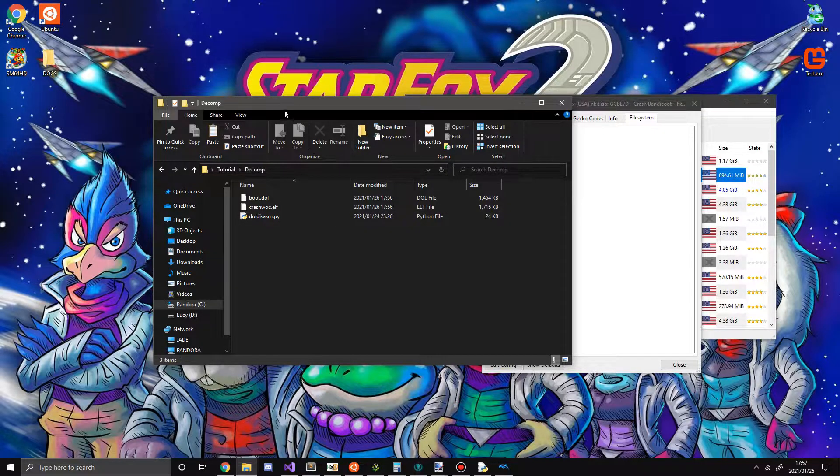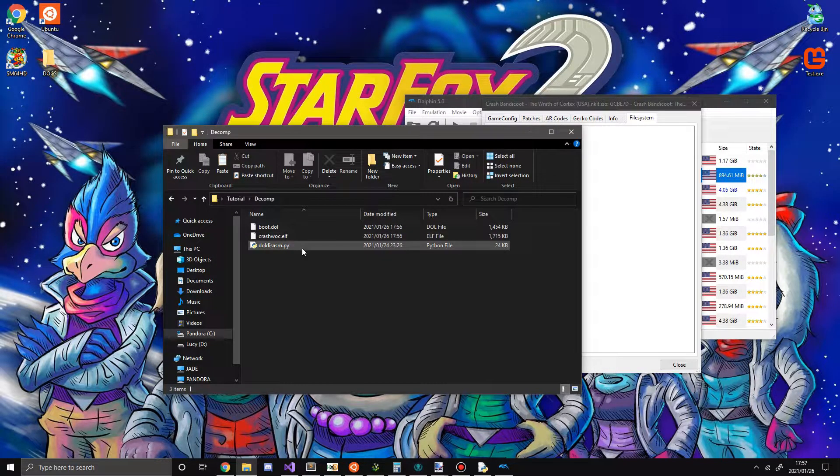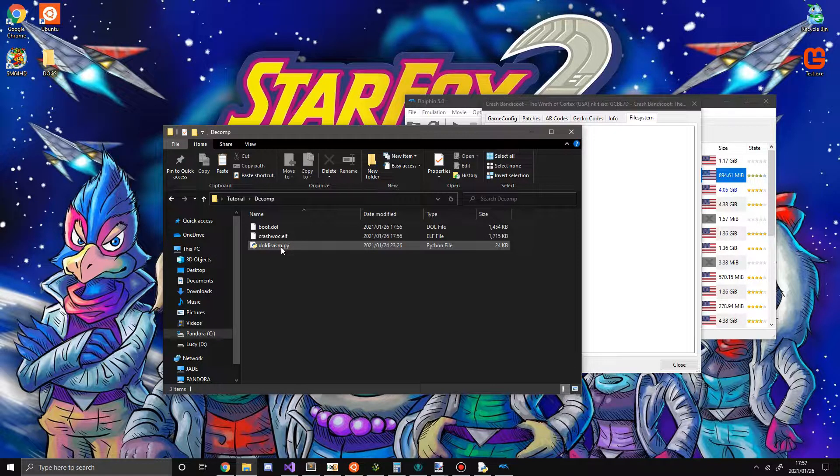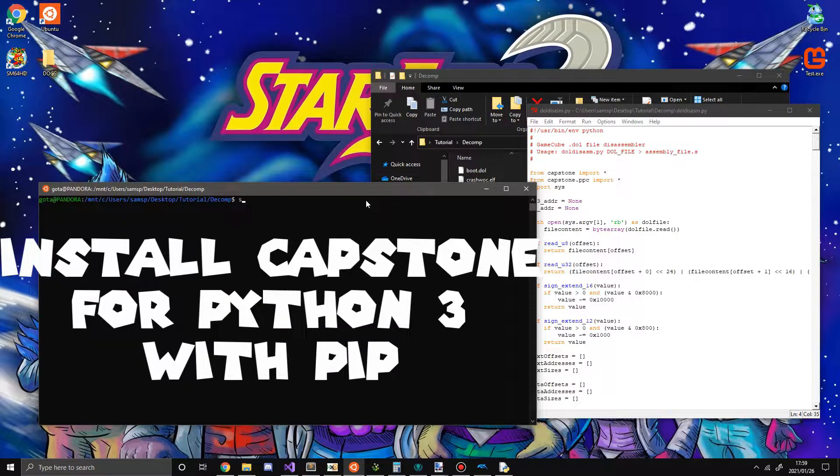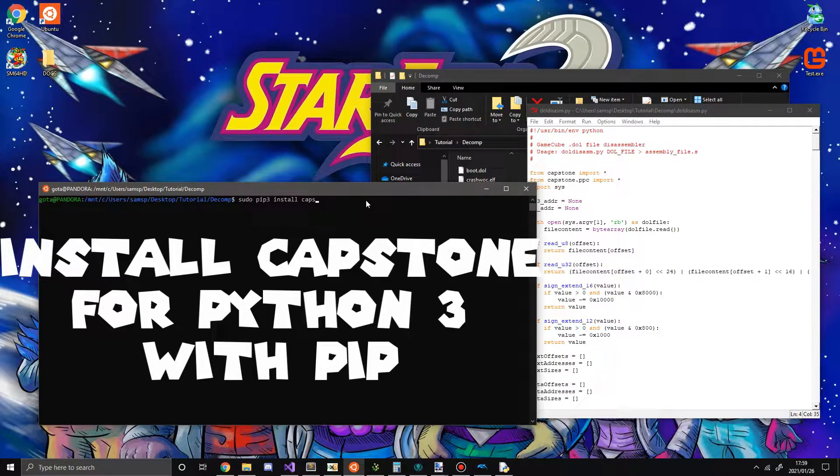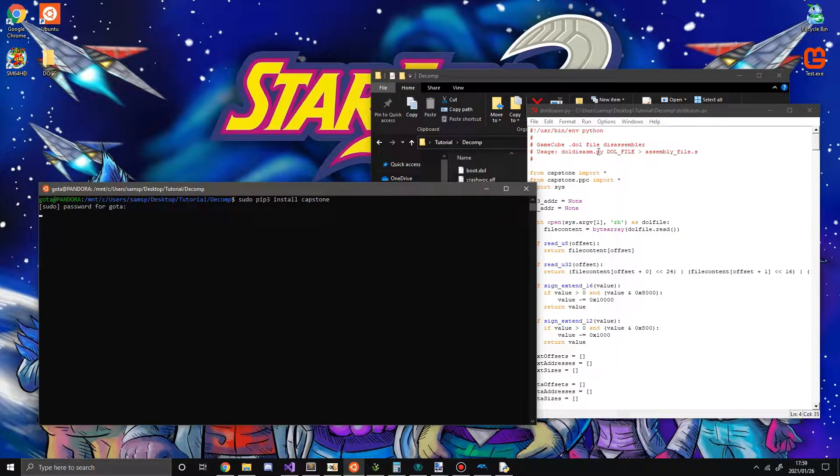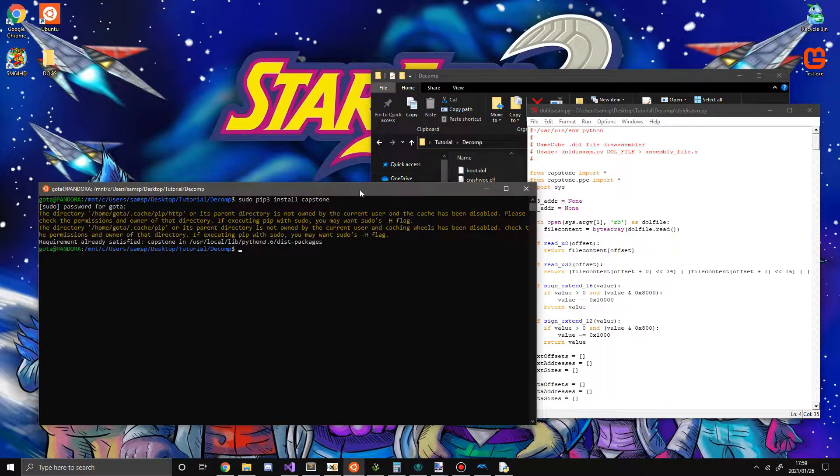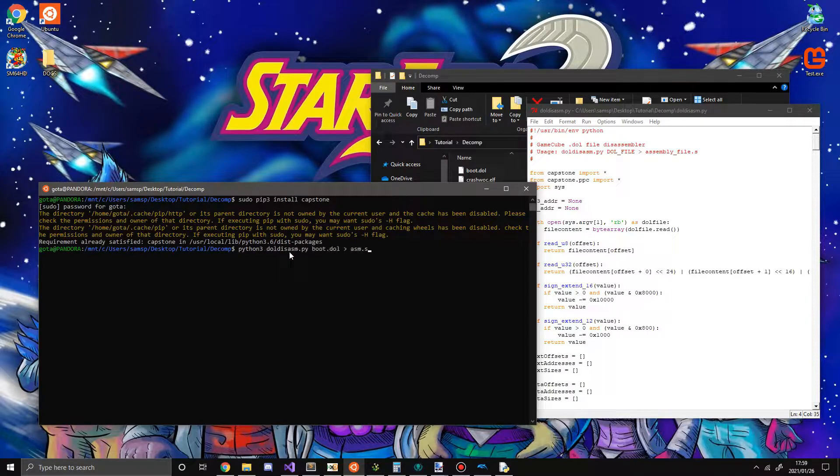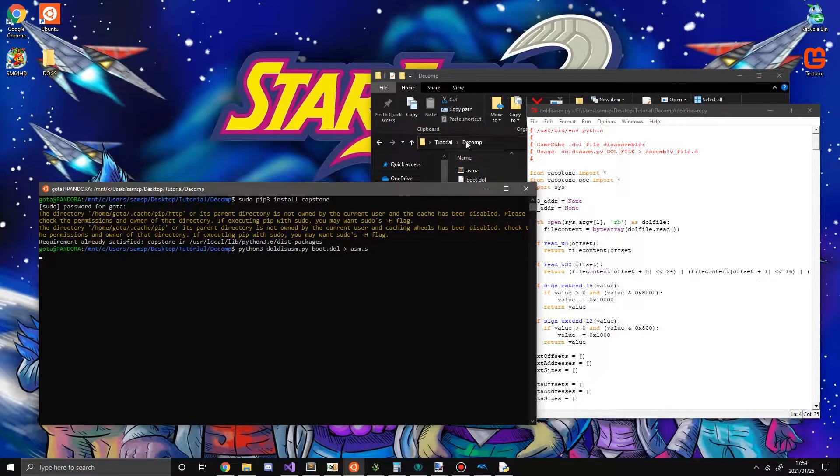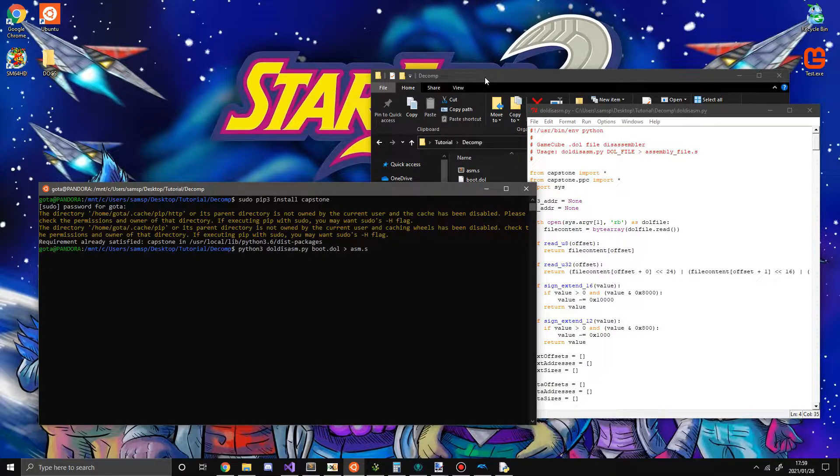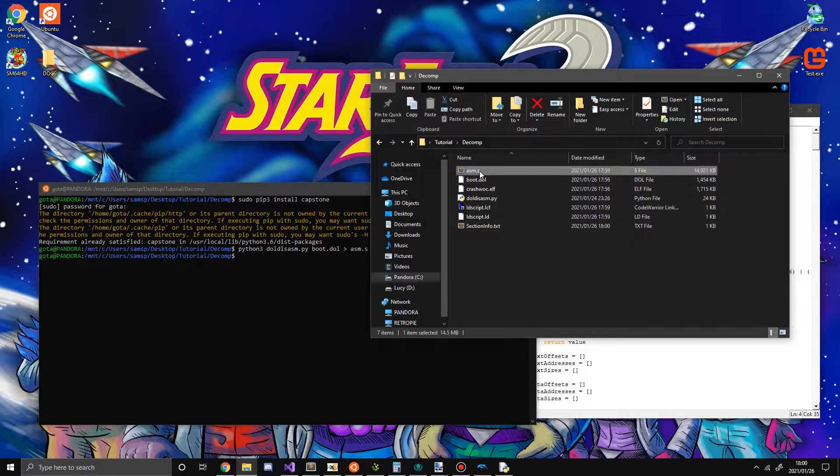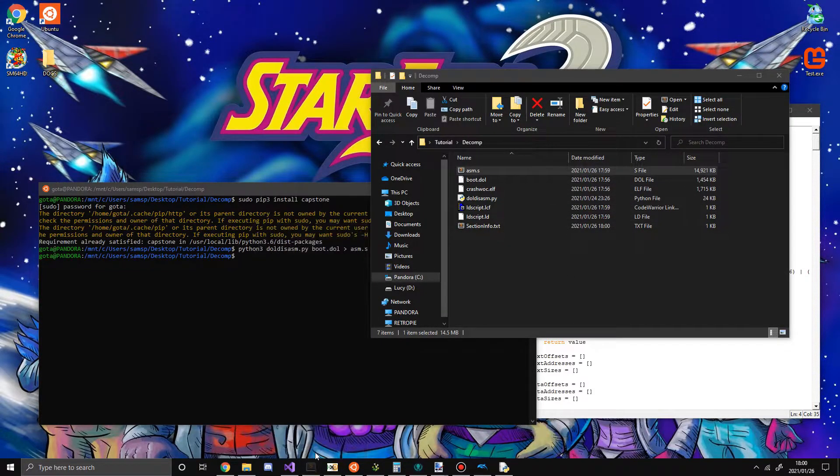Next thing we're going to do is start the disassembly stuff like sudo pip3 install capstone, because this actually uses capstone. You can see I already have it satisfied. But once you do that, you run the script. This will take some time to complete. And you can see it's done, and we now have this massive asm.s file.